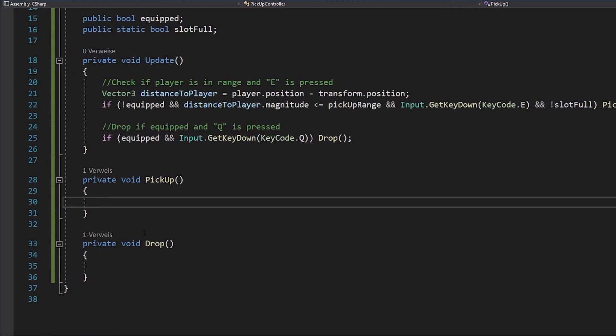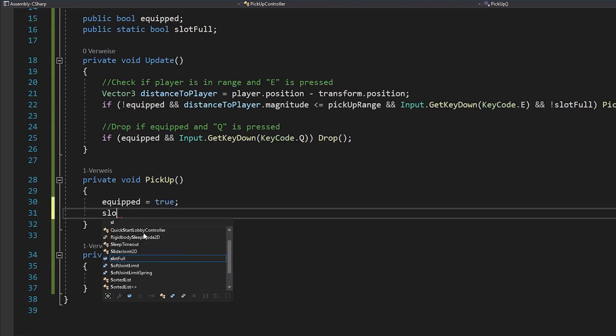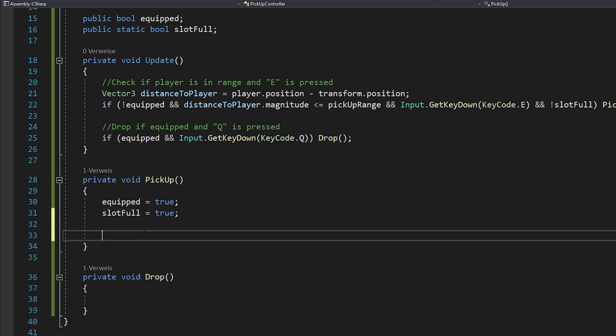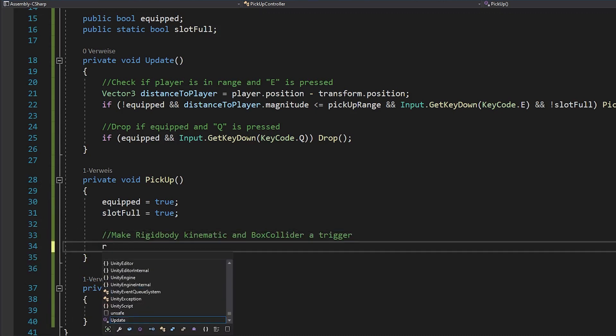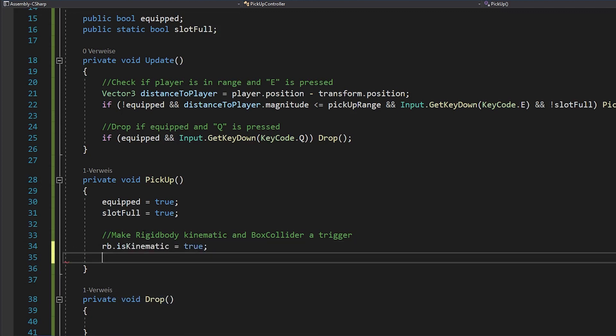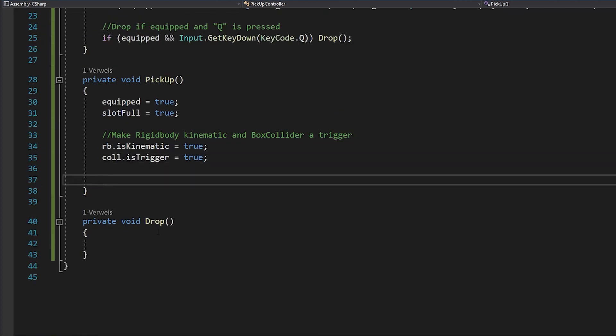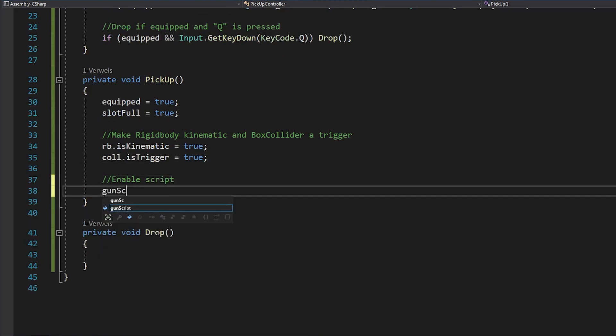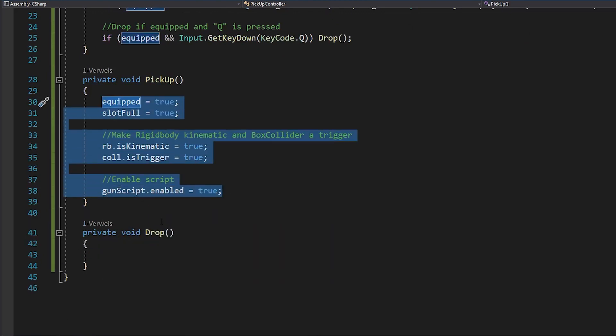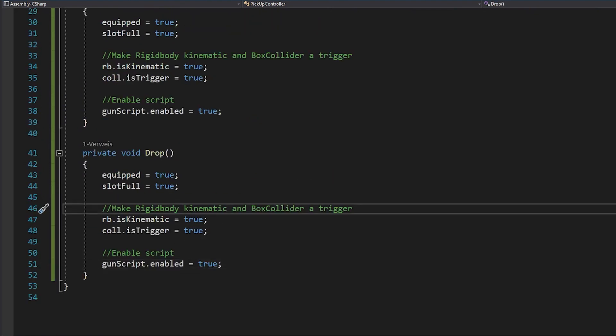Now inside of the pickup function, you want to set equipped and slot full to true. This will make sure that you can't pick up any other guns, because you now already have one in your hand. Also set the rigidbody to kinematic, so it doesn't move anymore. And make your collider a trigger. And don't forget to enable your gun script. Now just copy all of this to your drop function, but this time set everything to false.